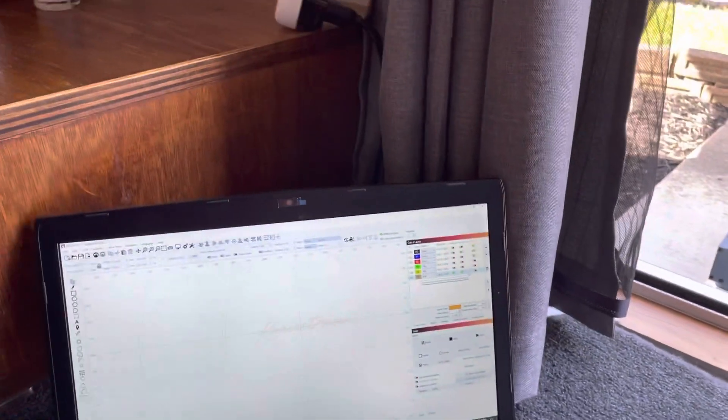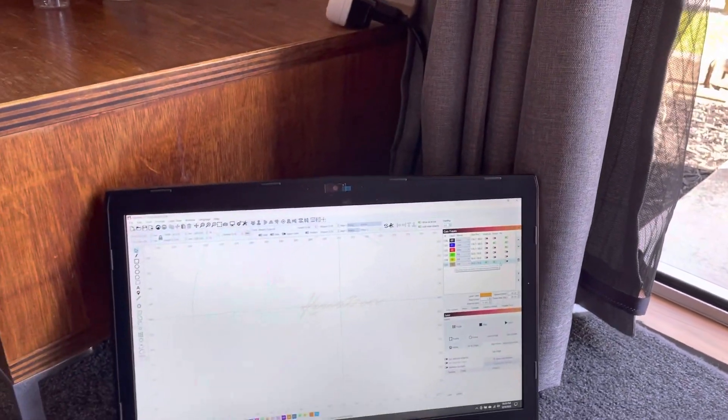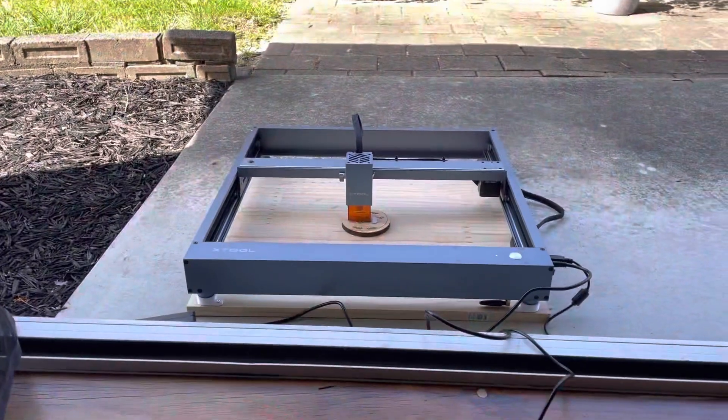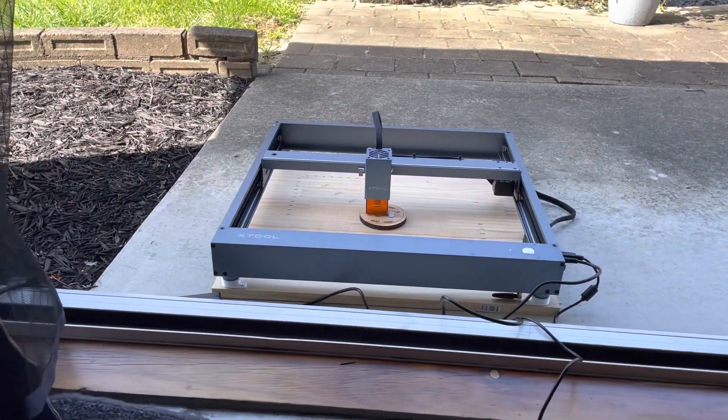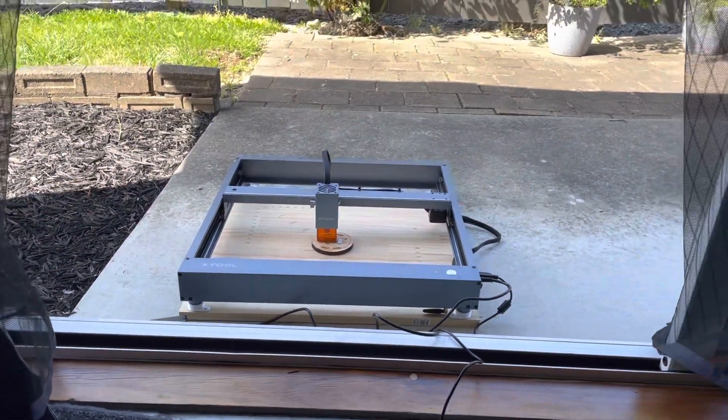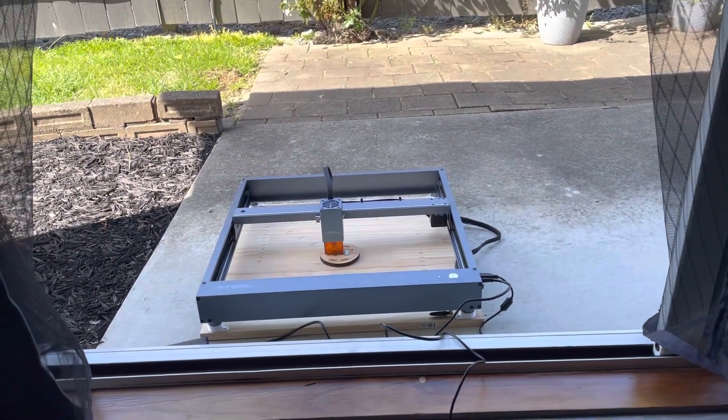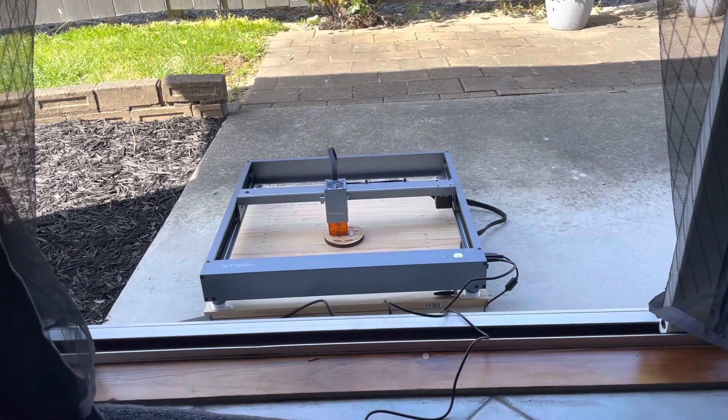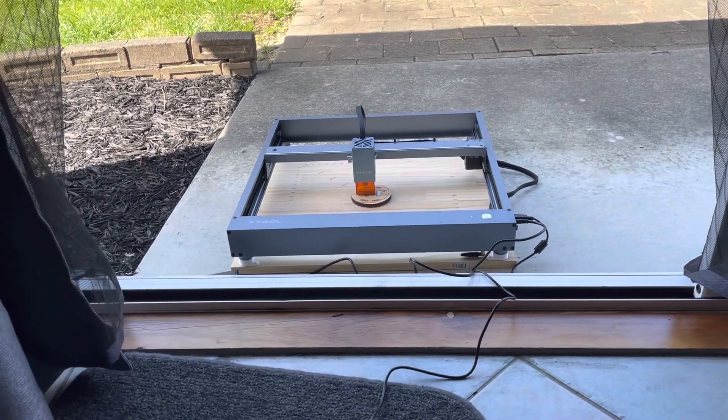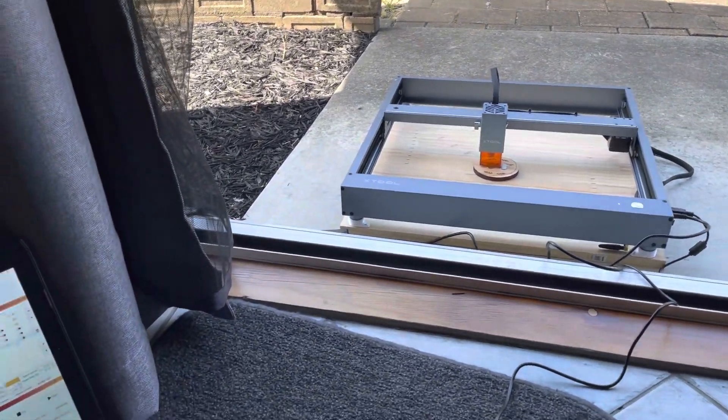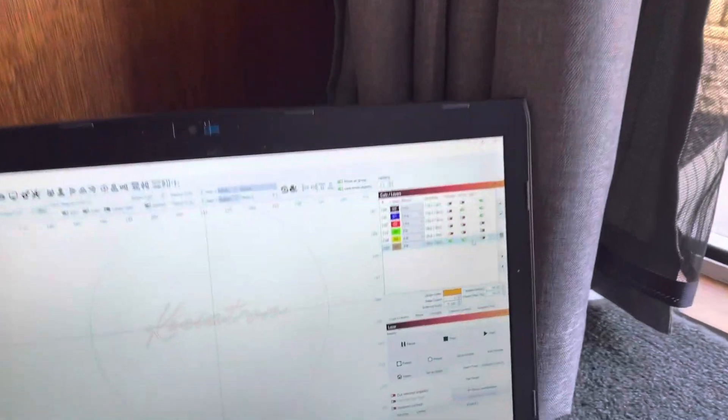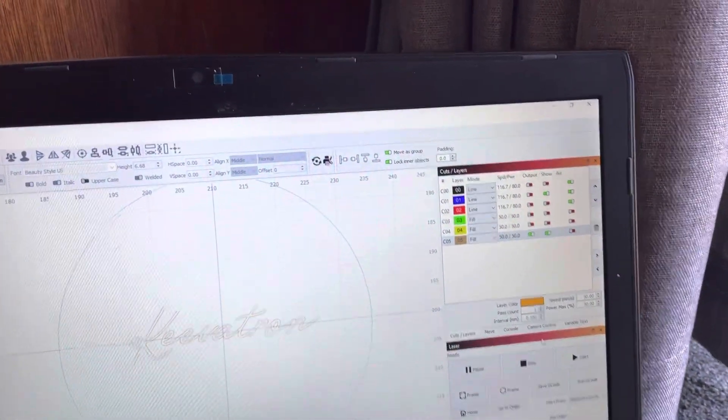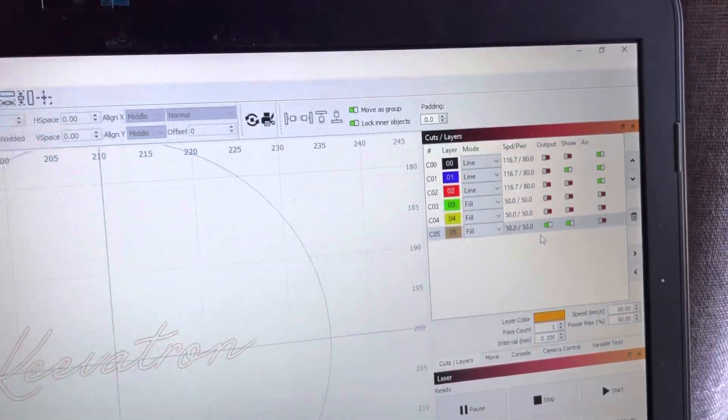I don't know what metal that is. It's whatever X-Tool provides in the sample package, so it's a metal which I need to google. I'm doing 50 by 50.